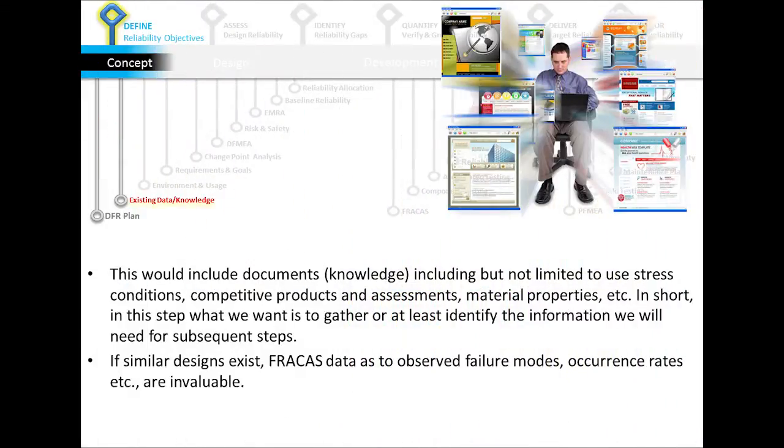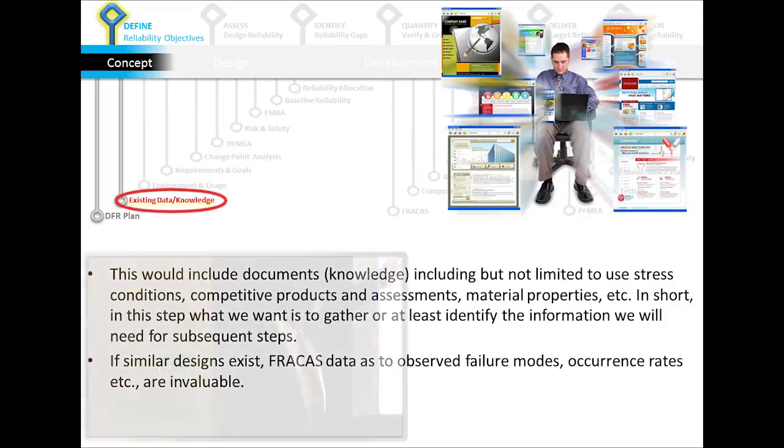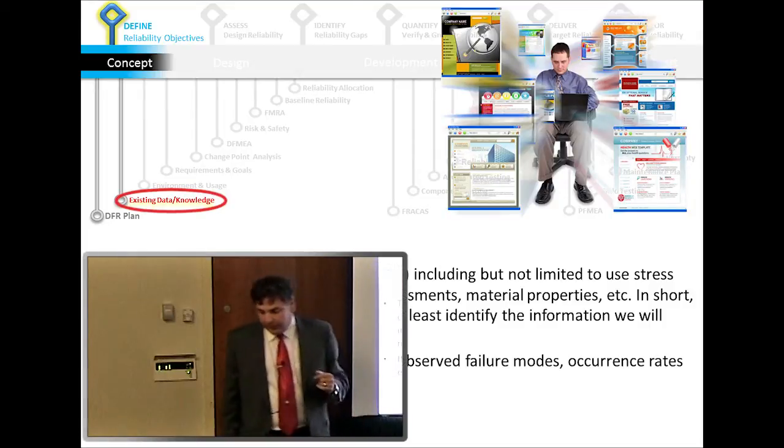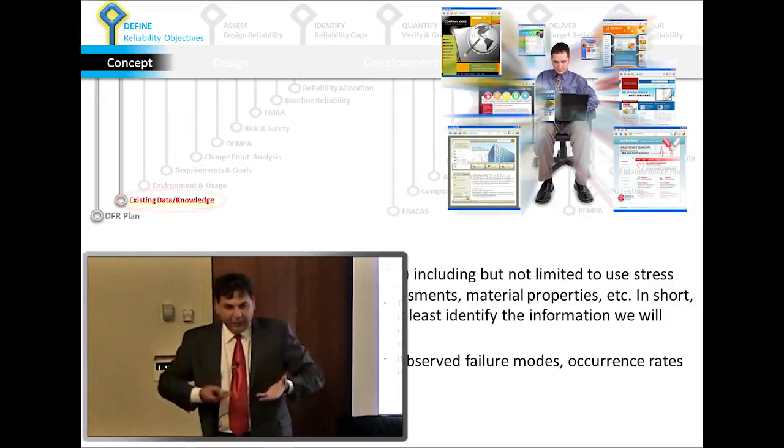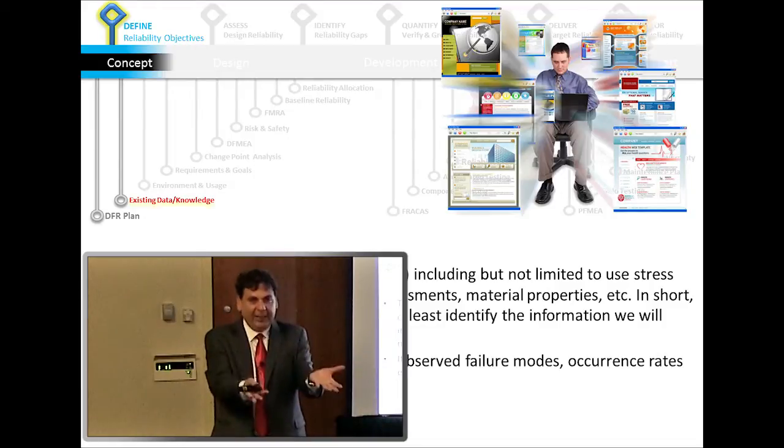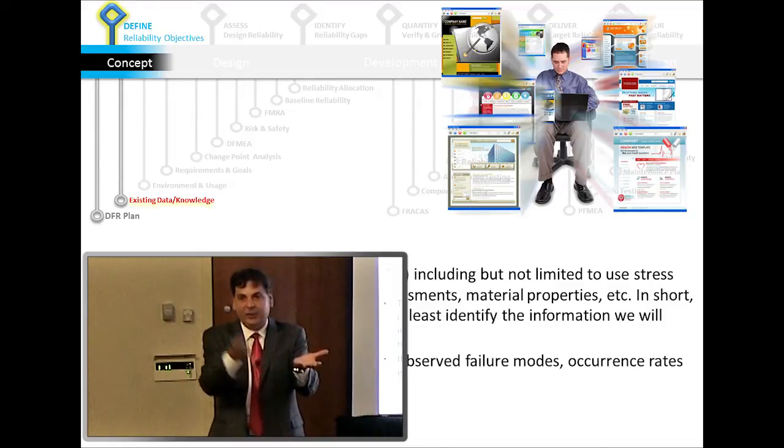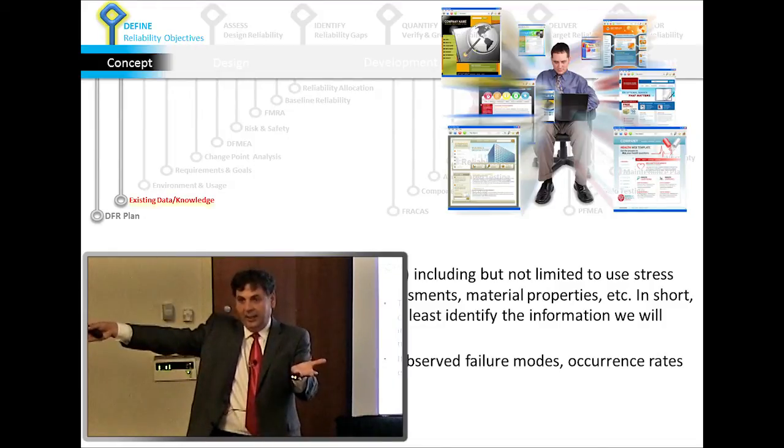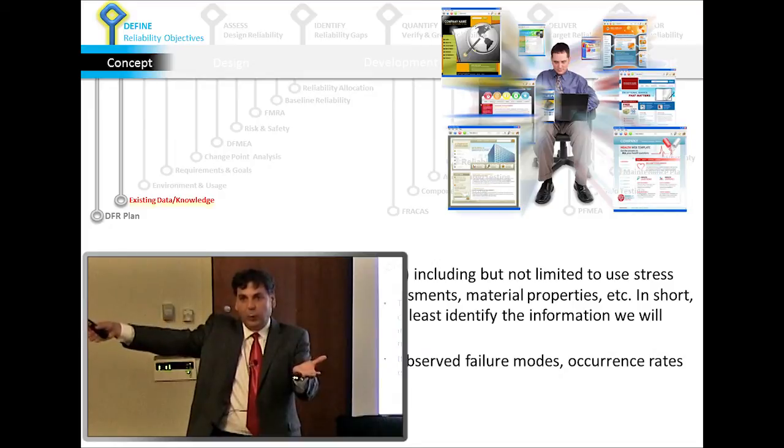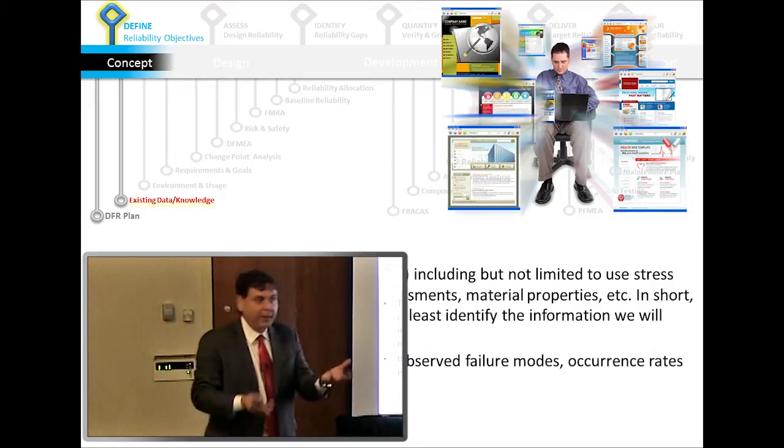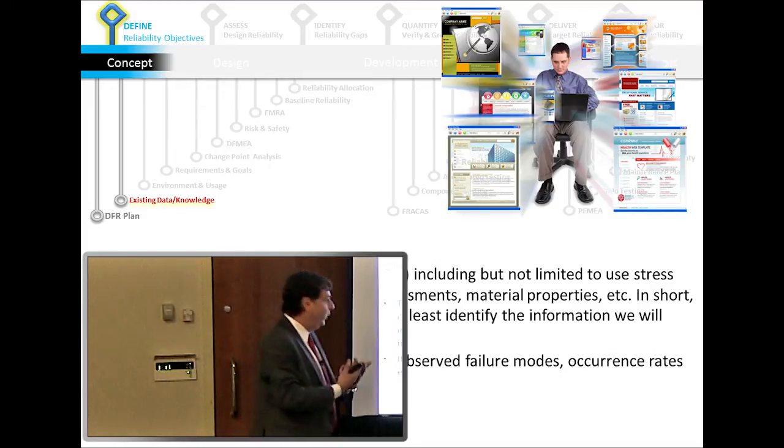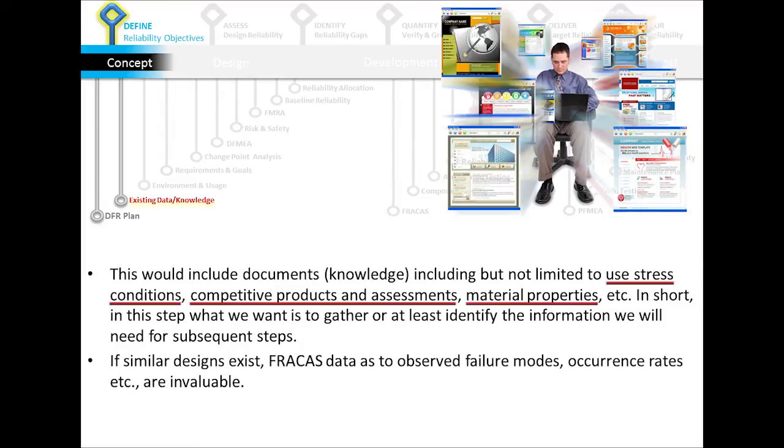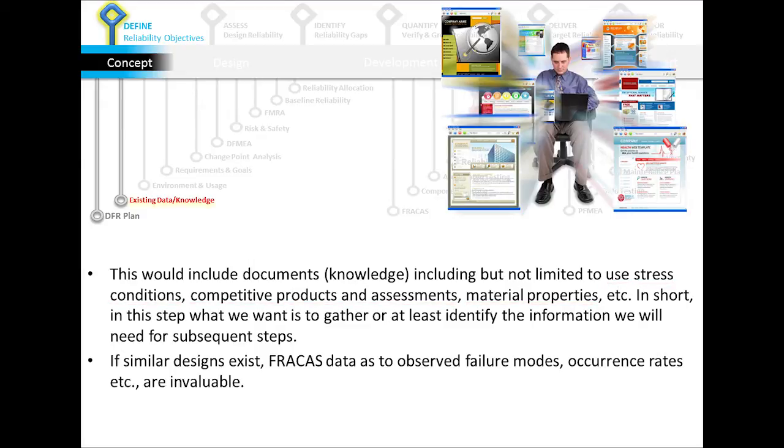Step two, I'm at the concept phase. At this point, I want to also start looking around and see what information I'm going to need once I put the plan together at later steps of the project. And start at this point trying to gather that information that I'm going to find useful later on. In other words, start looking at some new stress conditions, competitive product assessments, material properties, whatever I need, I'm going to need later on. I need to start thinking about that at this point.